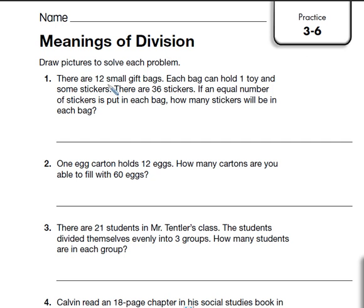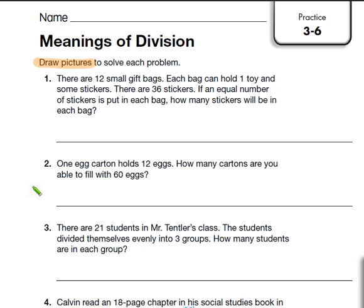Good afternoon, boys and girls. Tonight's homework is 3-6, which is beginning with division. We are doing division problems, but tonight we are actually drawing those problems out — drawing pictures to solve the problems. Some of you that are pretty good with division, these should be really easy, but I still want you to draw them out to get the practice of grouping items. I'm going to do one problem with you, and tonight I'm just requiring that you do the practice side. You do not have to do the reteach.